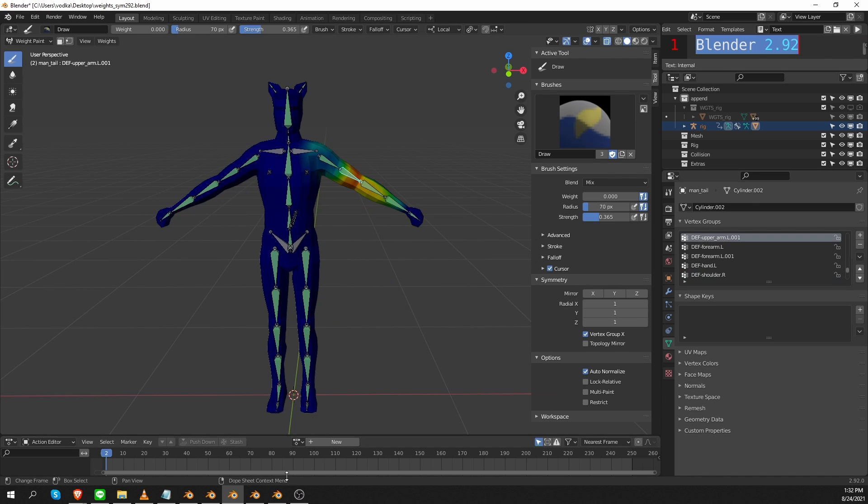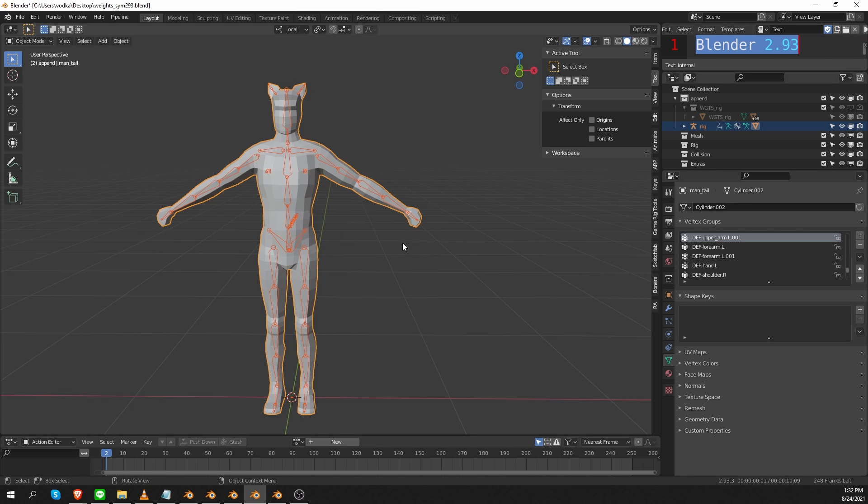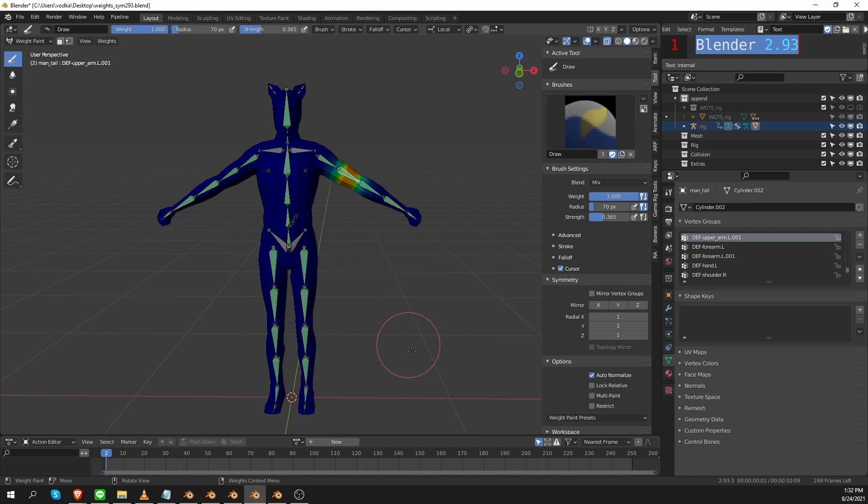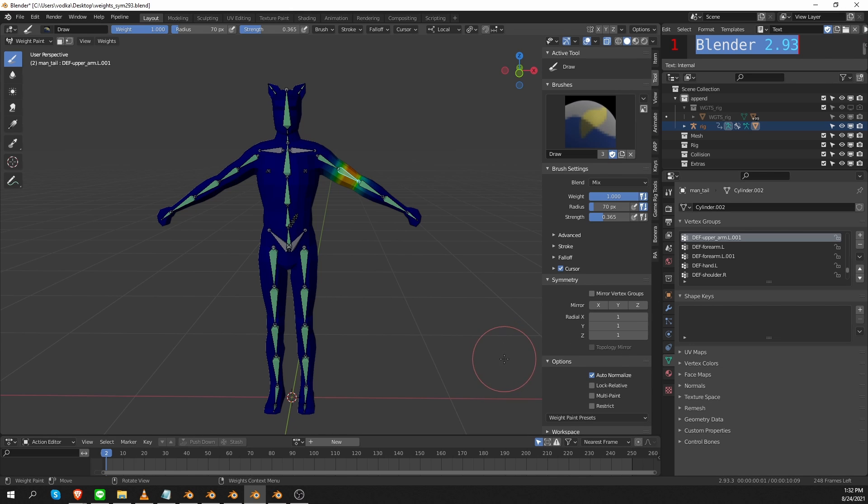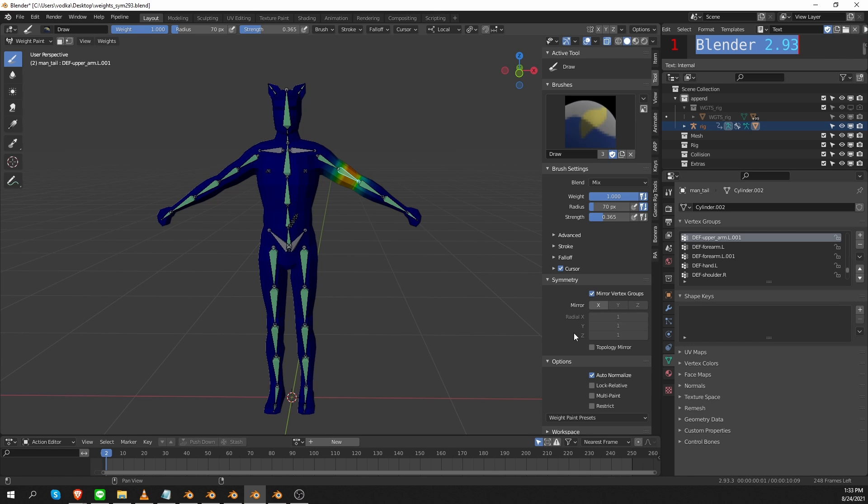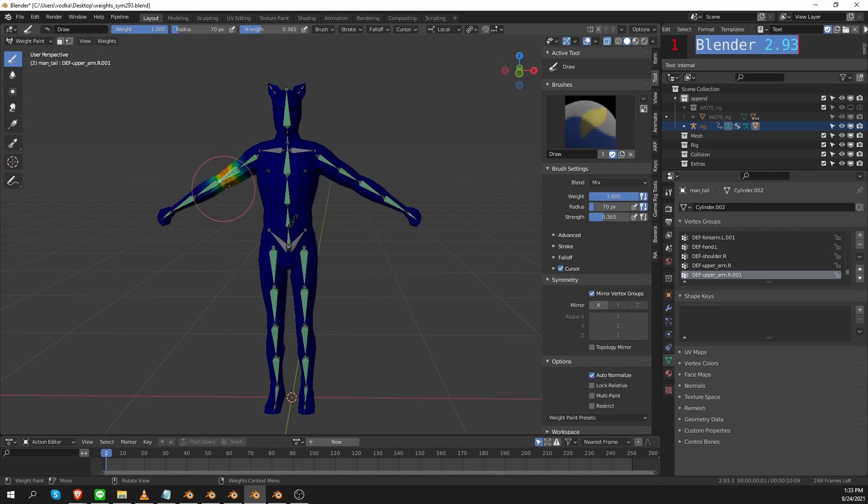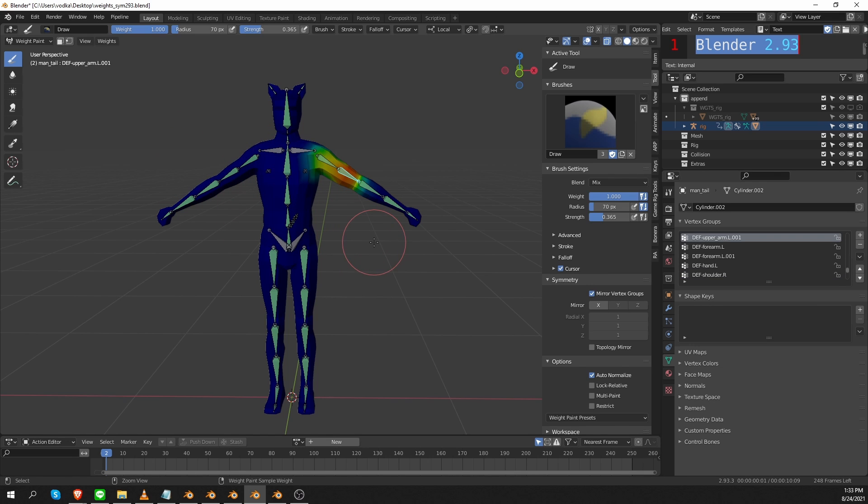So let's check Blender 2.93 now. Same character. Go to weight paint mode and you'll see that this area has been changed again. So based on my knowledge of previous versions of Blender, I will tend to avoid these mirror settings here. And intuitively I would think that in order to paint symmetrical weights, I'll have to enable this mirror vertex groups option. Okay, I'll enable it and start painting. And then I'll check my other side and you'll see that it hasn't been changed. So something is not right. So let's undo.